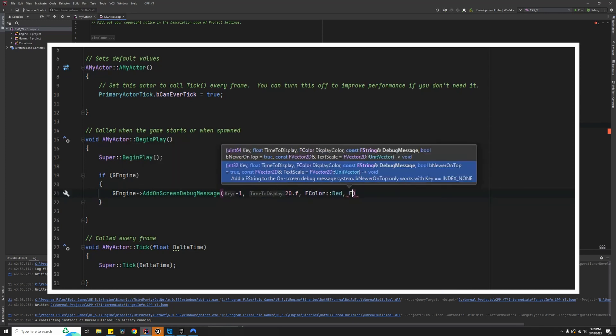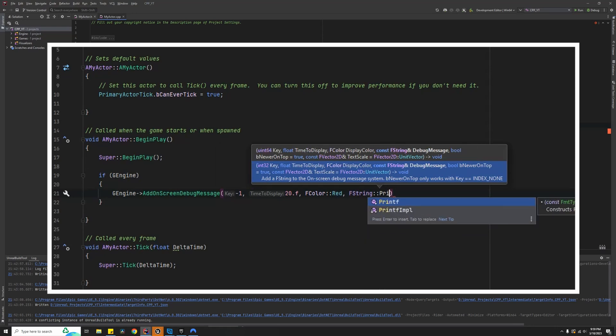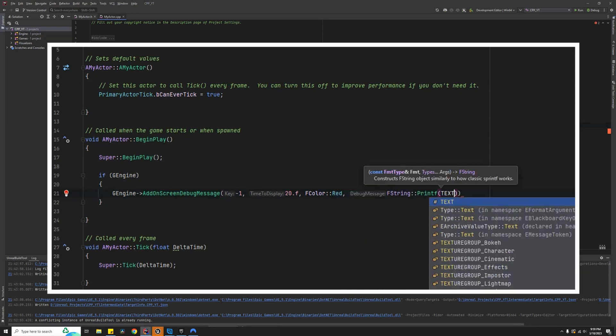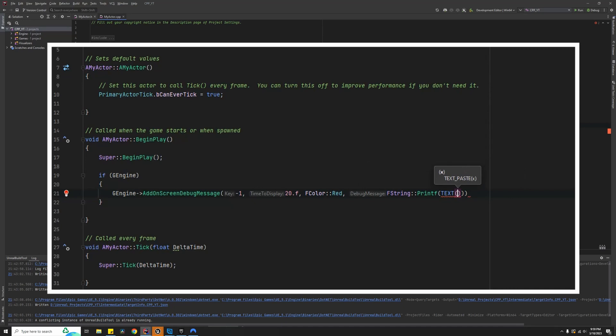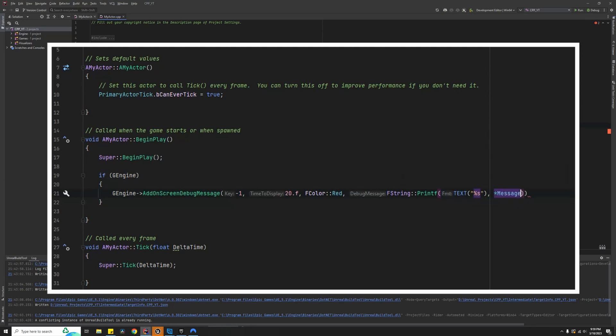The message I want displayed is an FString. I want the printf function. We will convert this using the TEXT macro. As a string literal, we will enter quotes, percent s, outside of the TEXT, comma, star Message. Finish this off with semicolon. Now our code is ready to go.